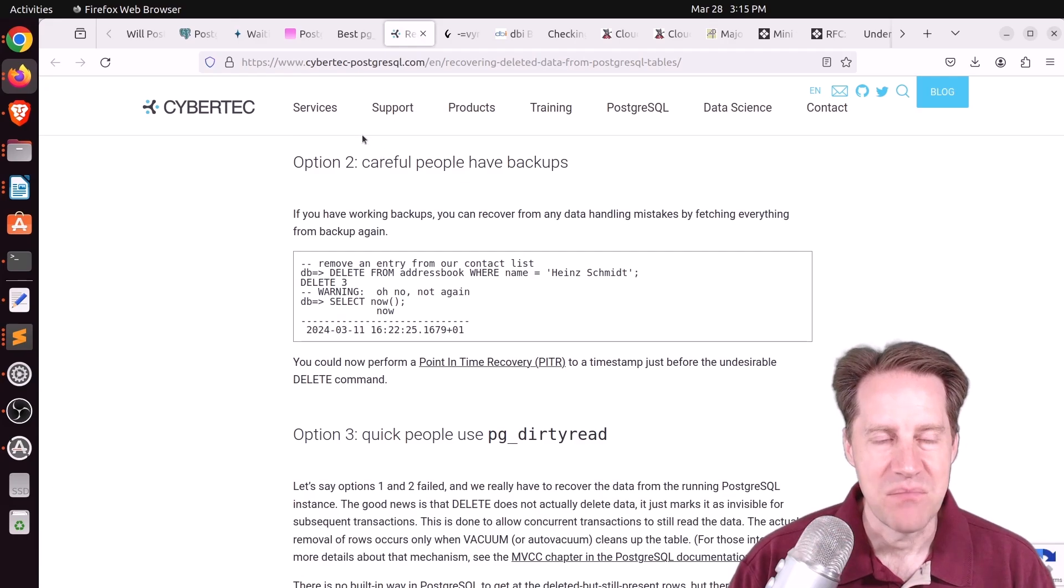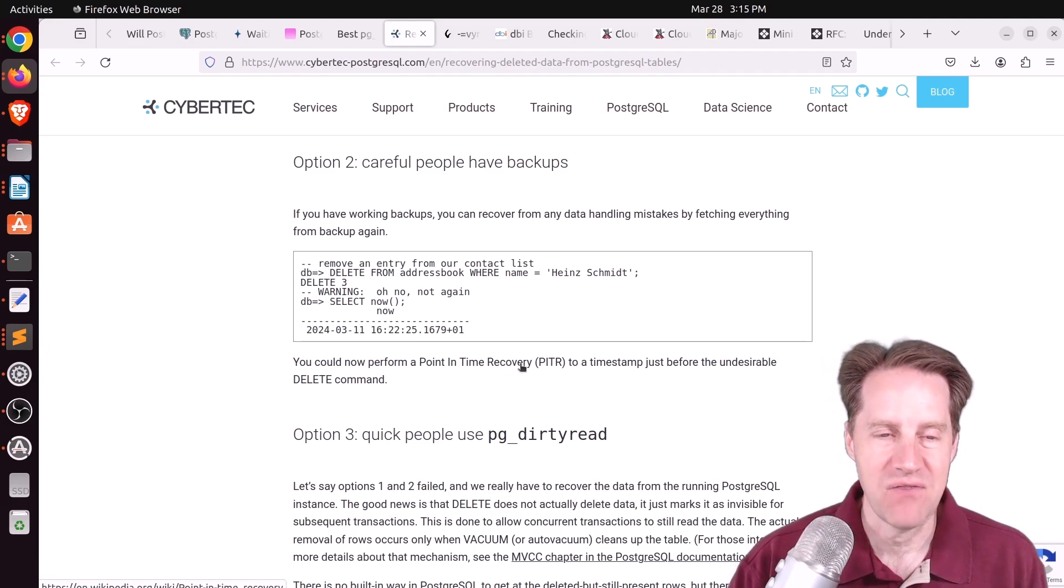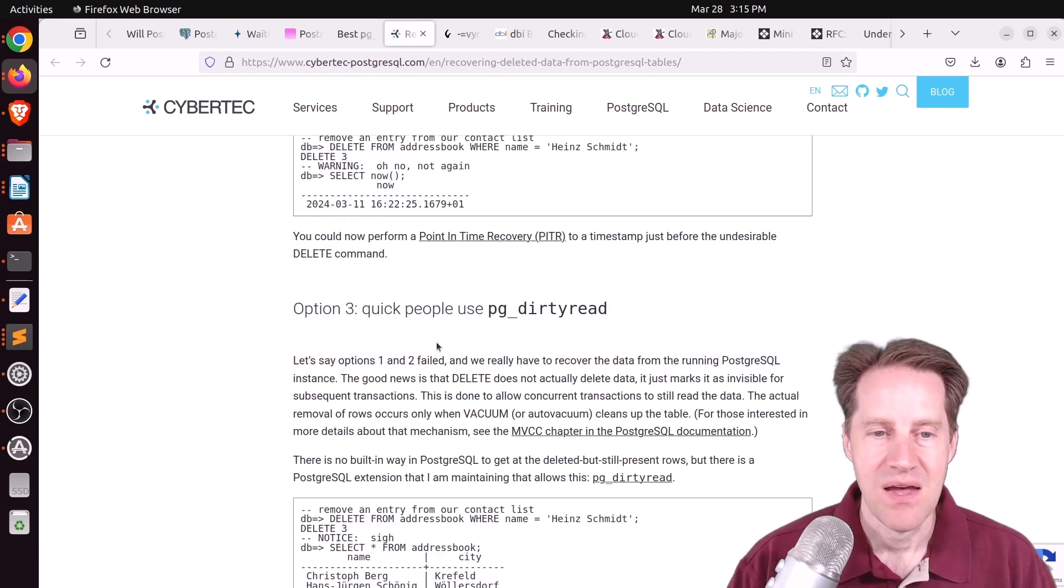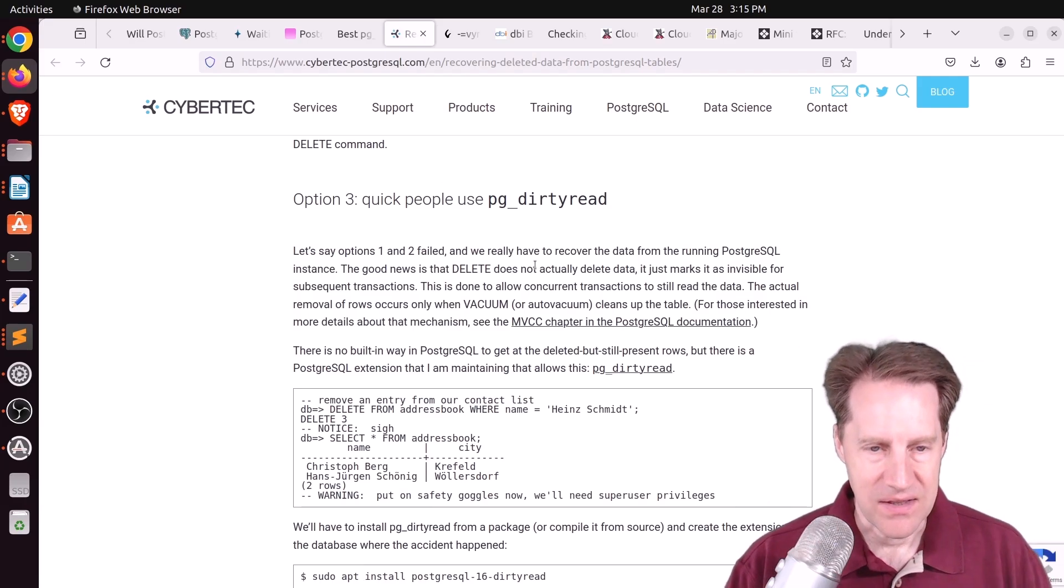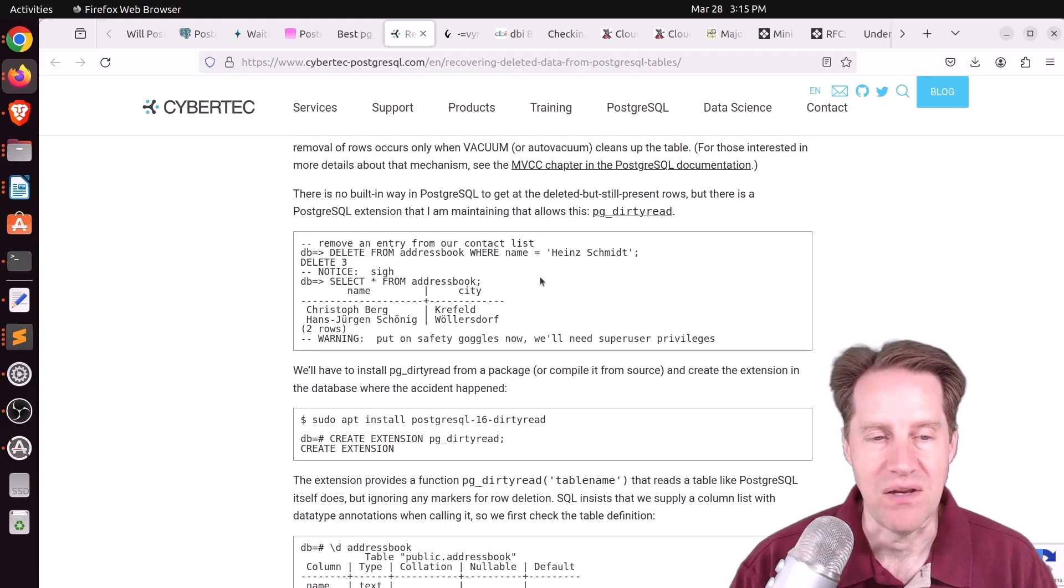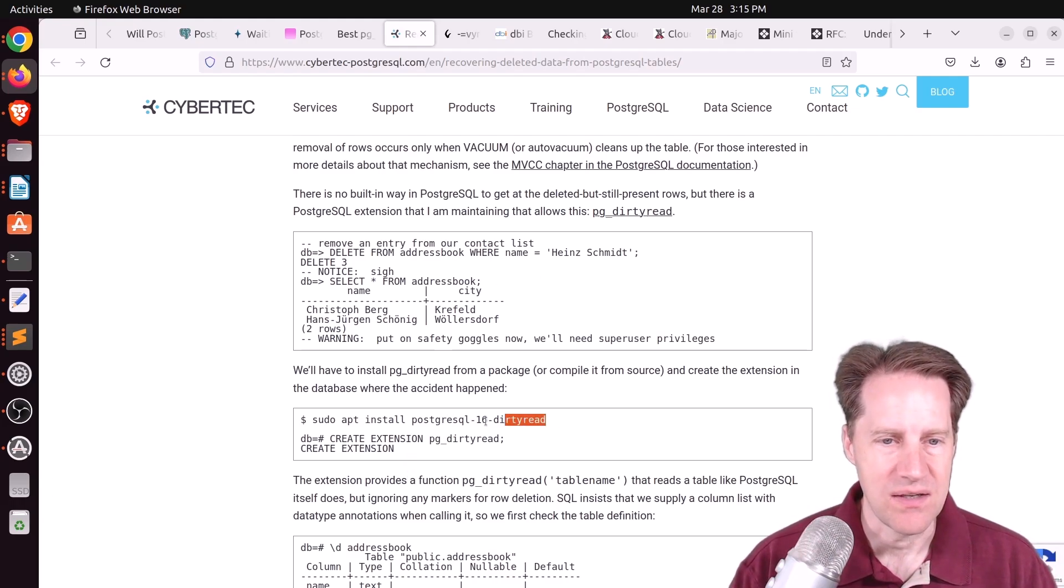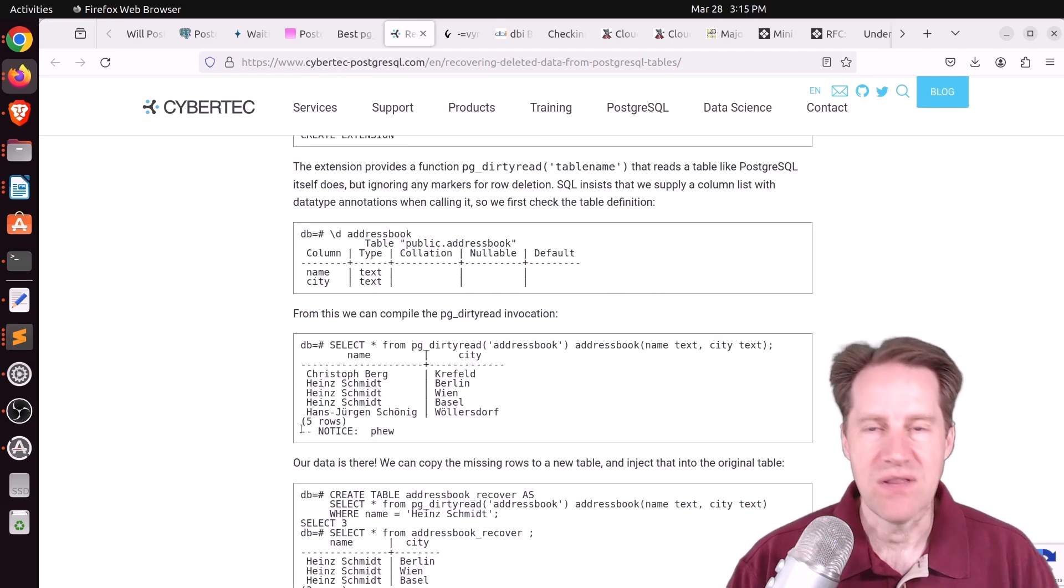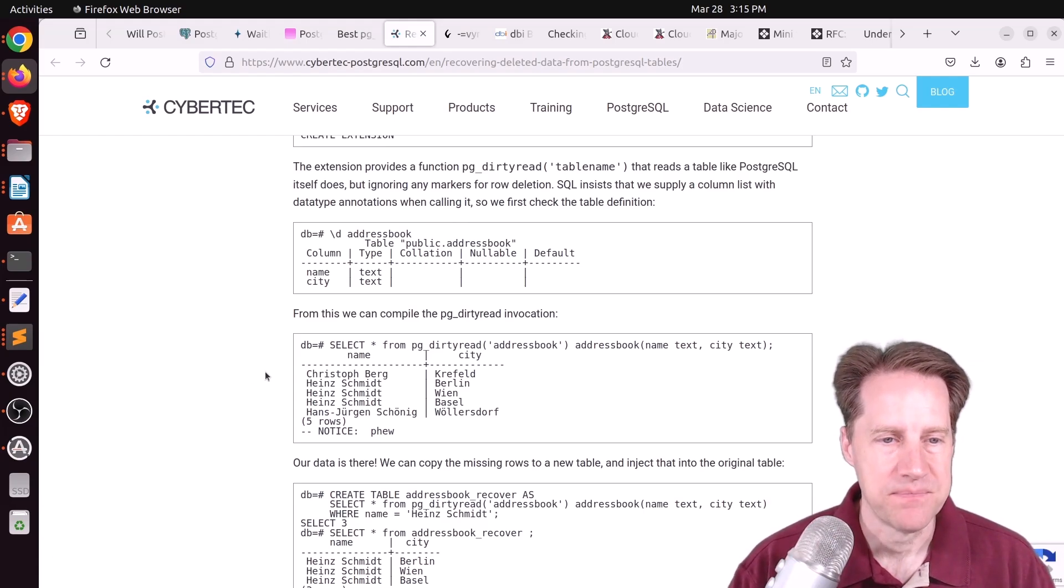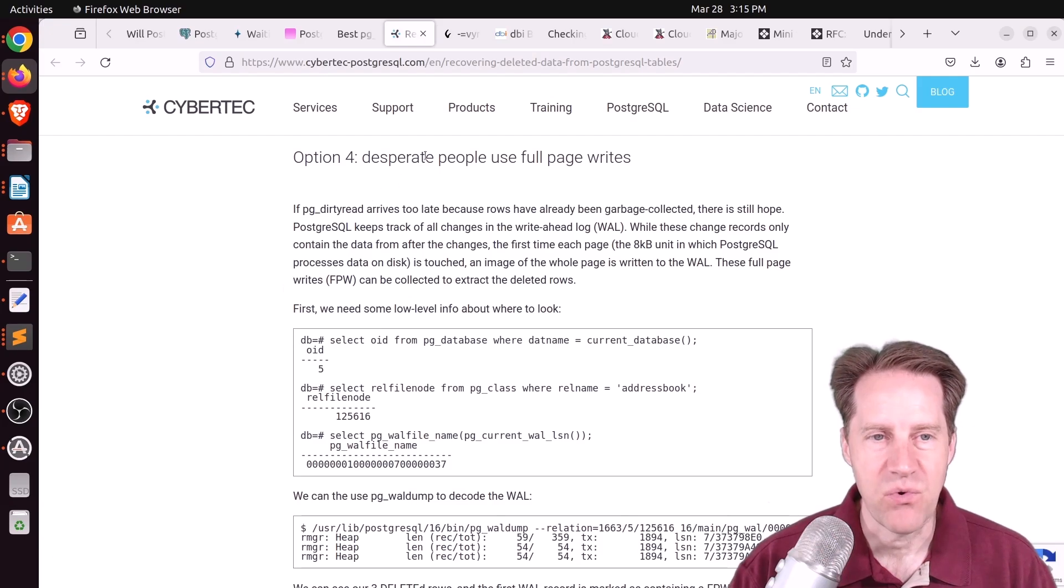Option number two is if you have backups, you just make a note of the time. But you'll have to do a point-in-time recovery here up to that point to get the data back that you deleted. Option number three is actually a separate tool called PGDirtyRead that allows you to read the deleted rows from the table as long as vacuum has not been run. So you can see this is an extension you can install. And then just do create extension PGRead. And then you can read the marked for deletion tuples from the table. But again, you need to make sure vacuum hasn't been run.